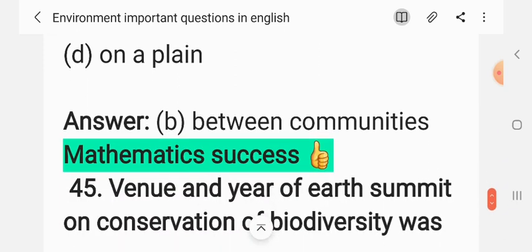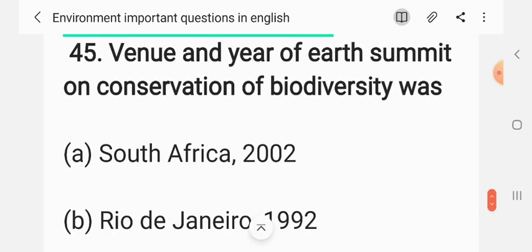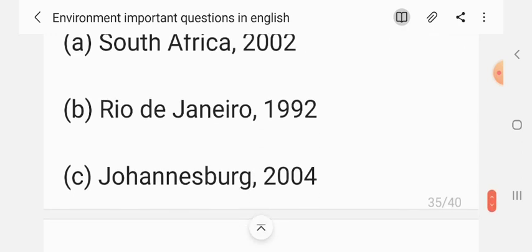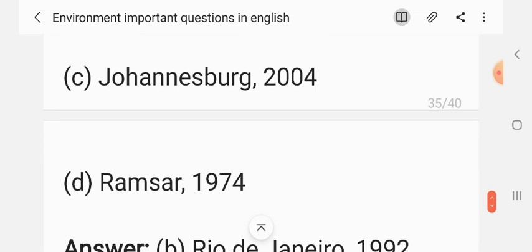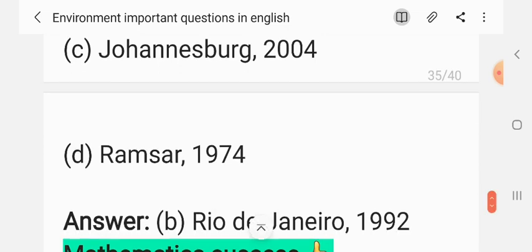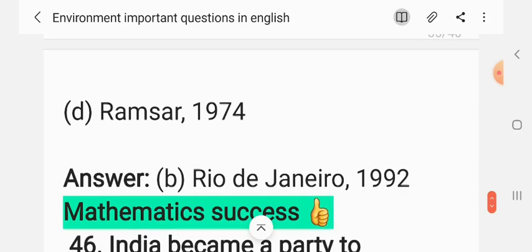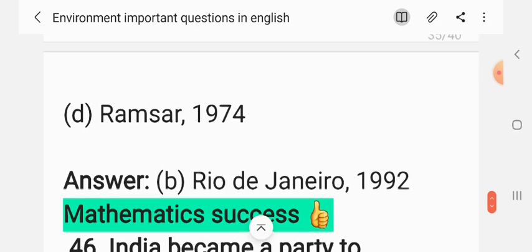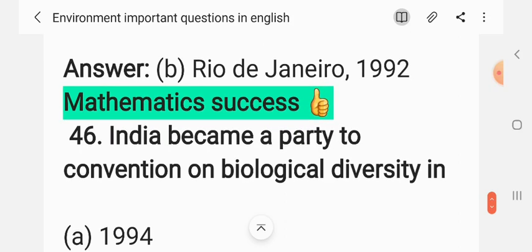Question 43: The venue and year of the summit on conservation of biodiversity was — (A) South Africa 2002, (B) Rio de Janeiro 1992, (C) Johannesburg 2004, (D) Ramsar 1974. The correct answer is B: Rio de Janeiro 1992.